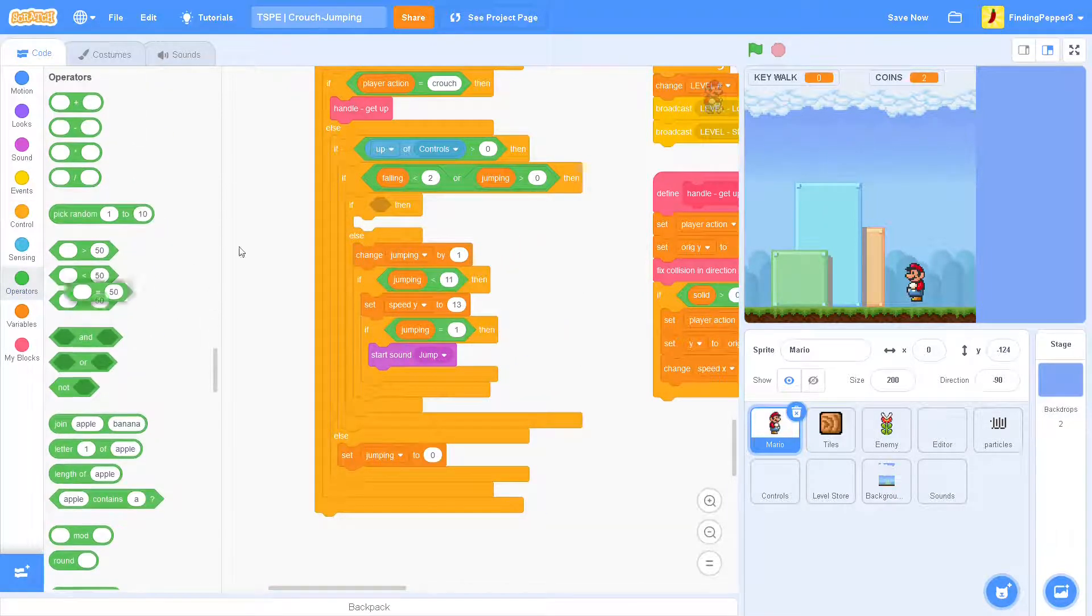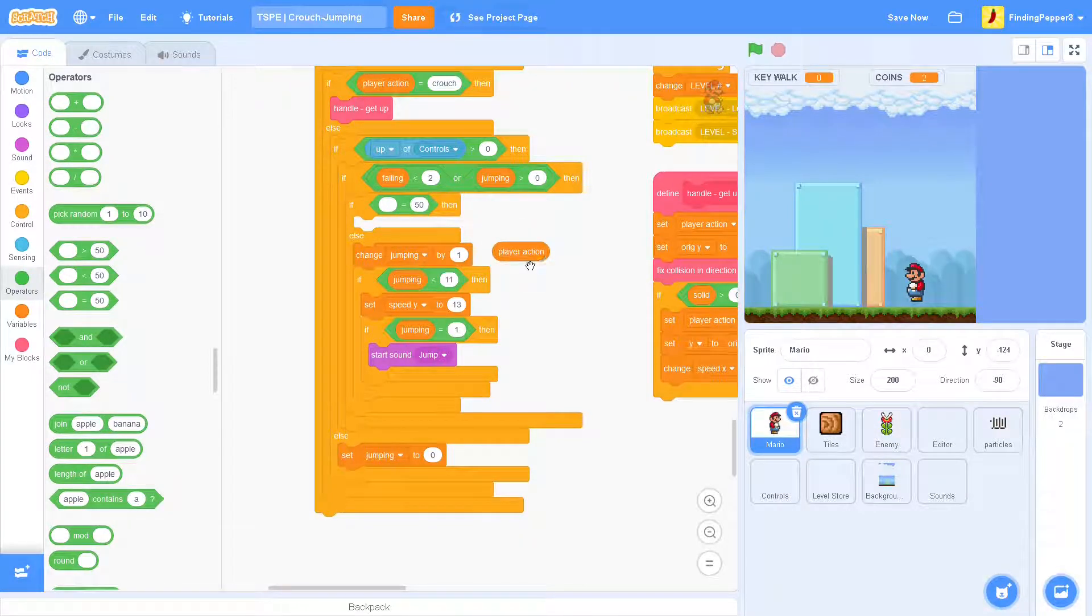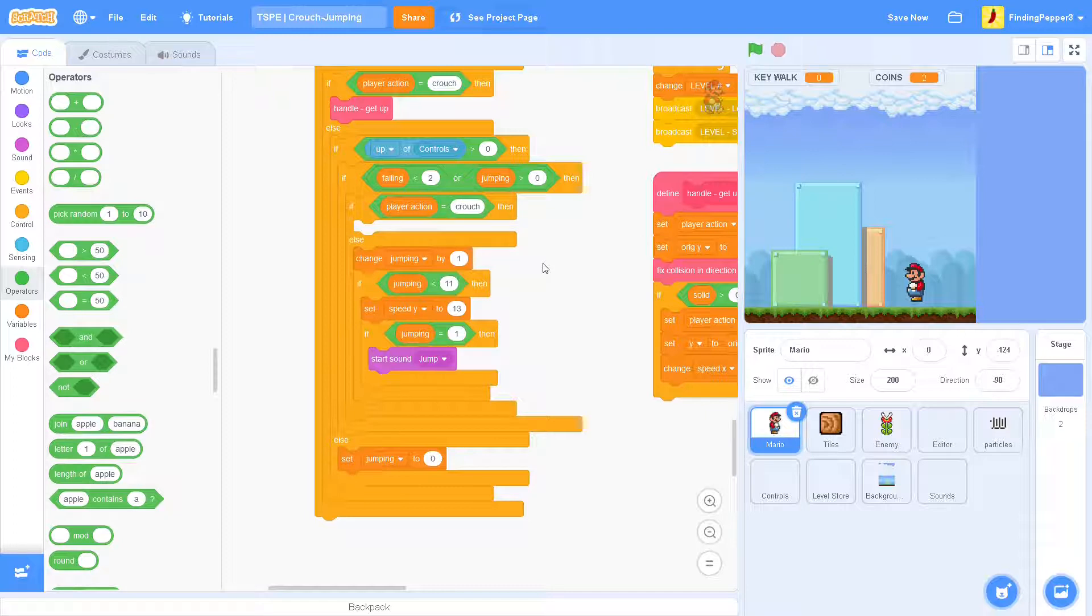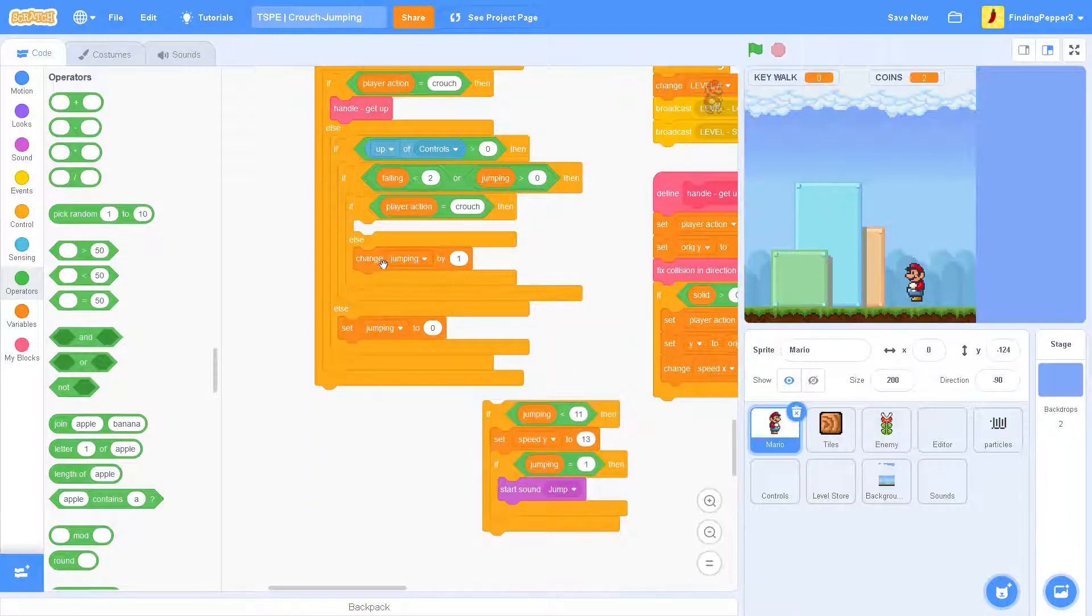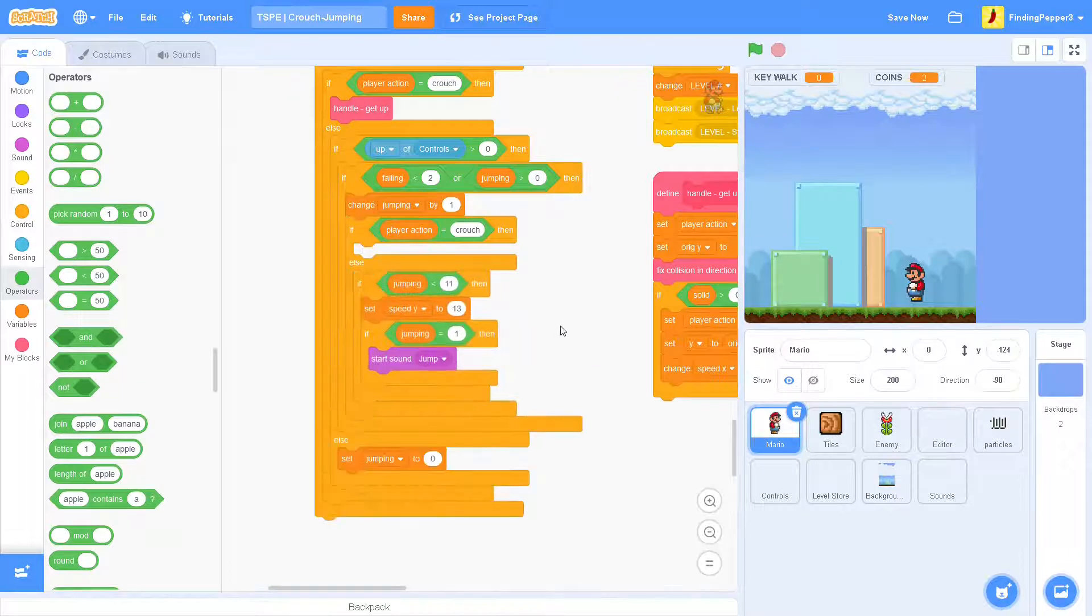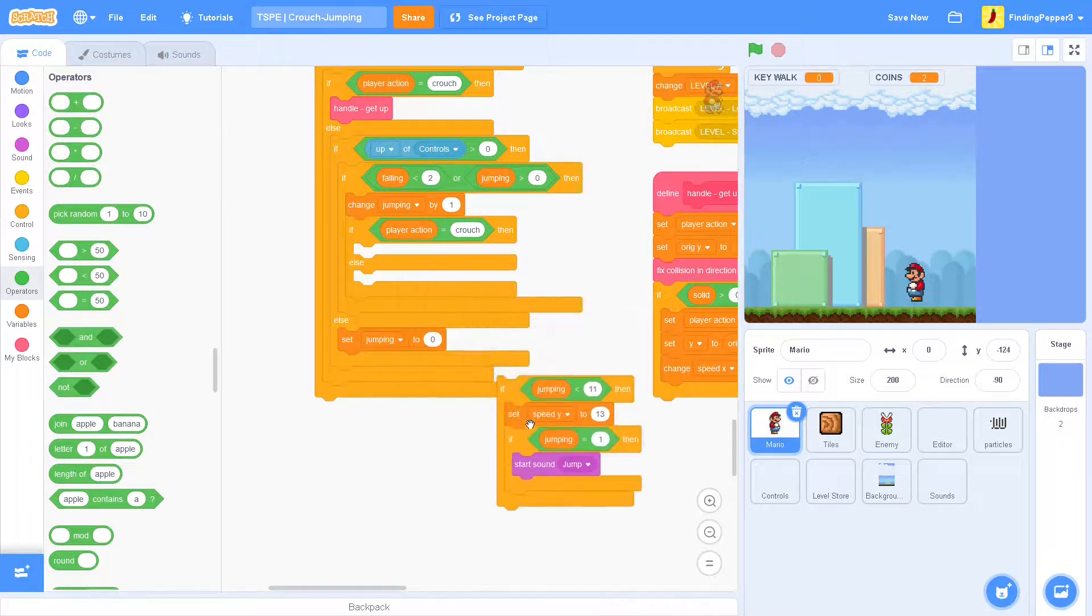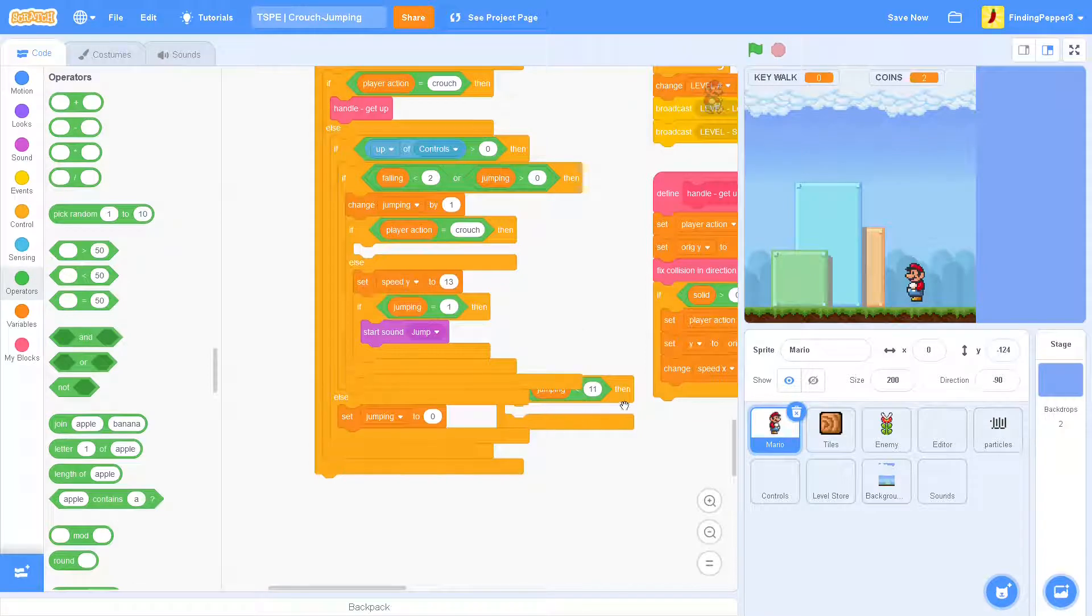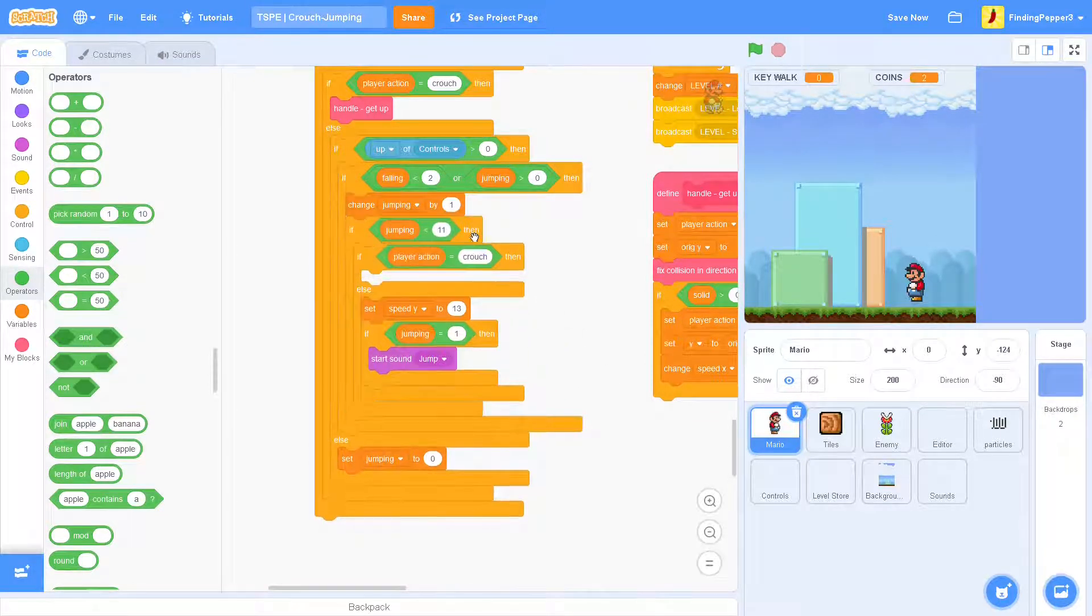And then the else will be if it's not crouching. So this will be the code we have right now. And we can put the jumping outside of it because that will happen both times. We can actually even put the if jumping is less than 11 outside here as well, because that will also be the same.